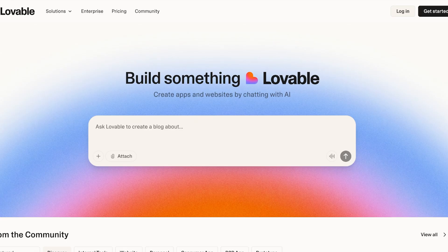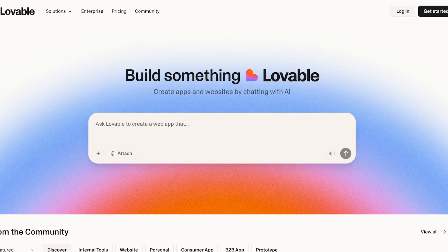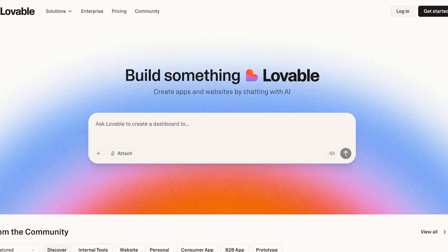I'll walk you through the top money-making methods, how to price your services, real examples of apps that you can build, and I'll even show you a quick demo of building your app. Make sure to click on the link in the description to get started, and now let's jump right in.